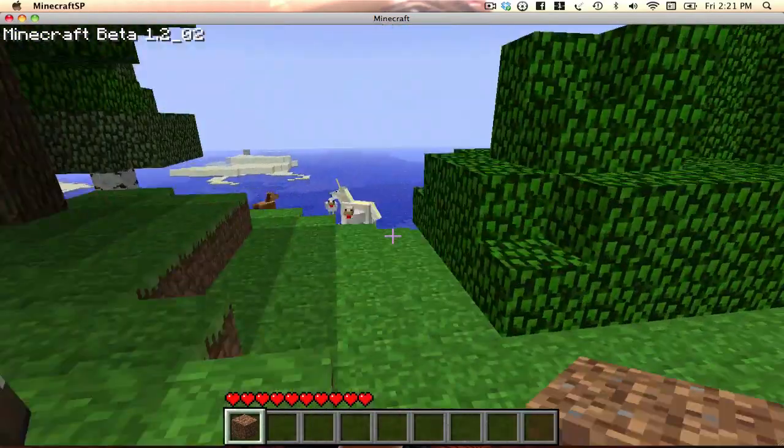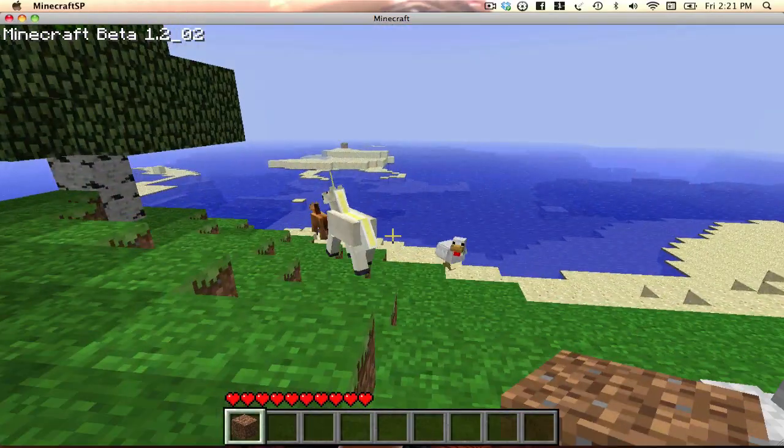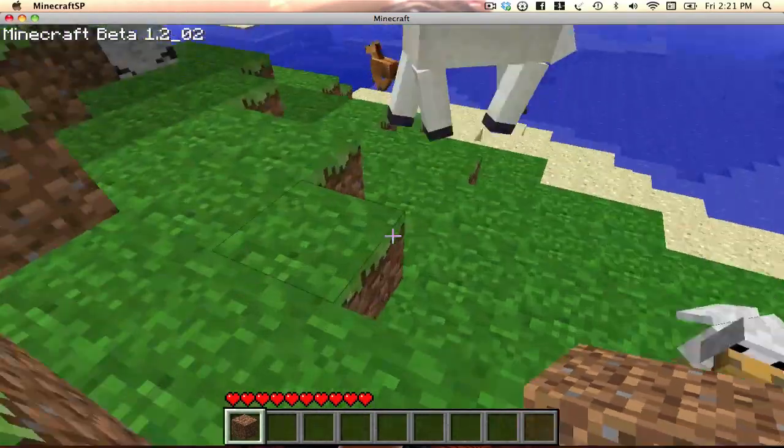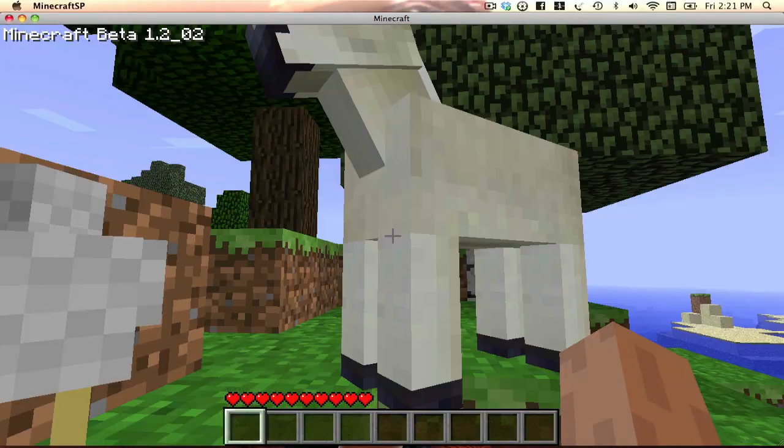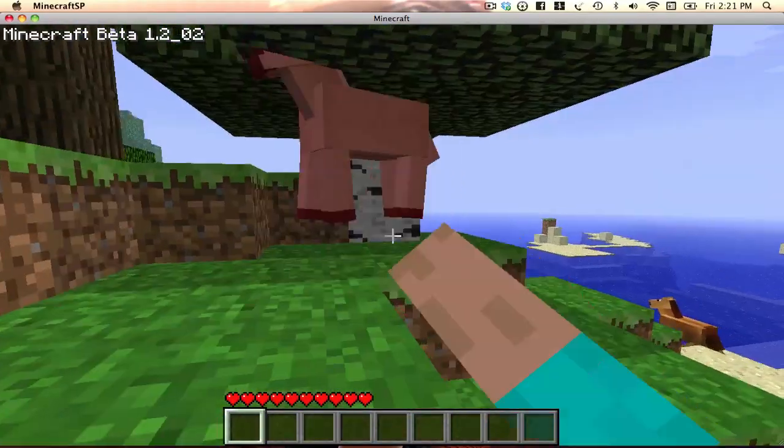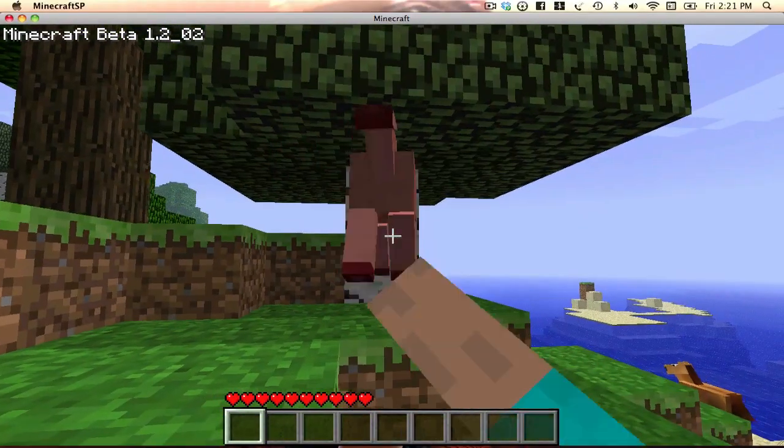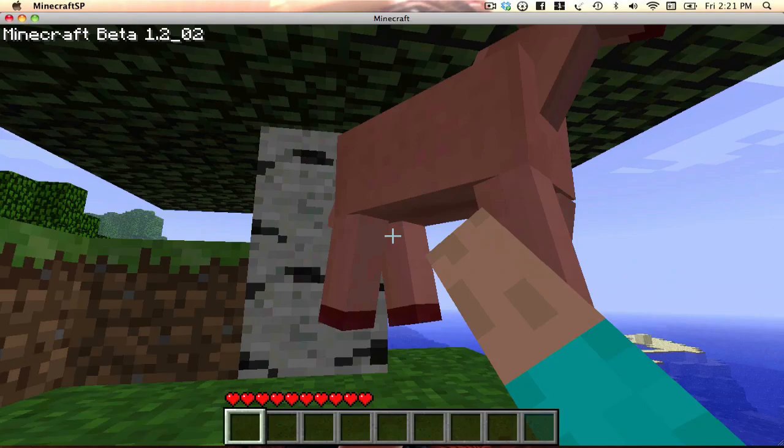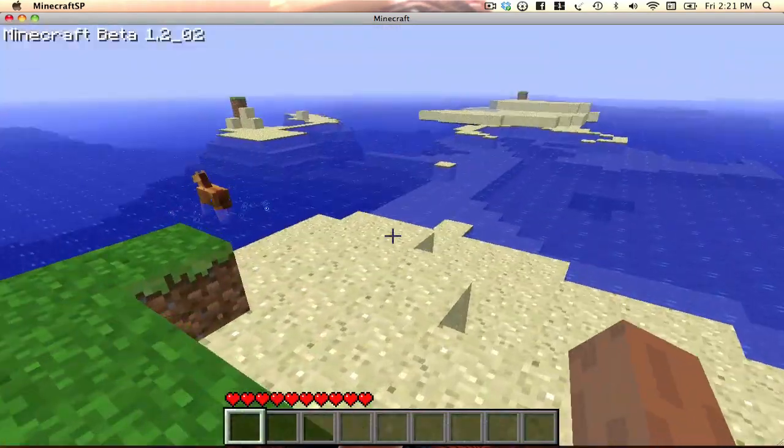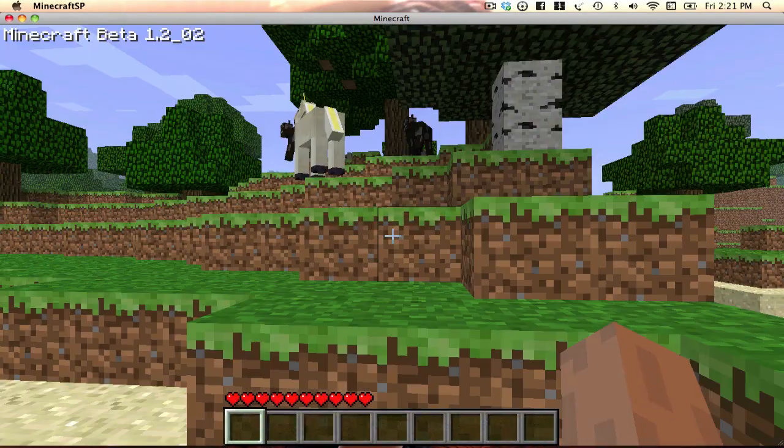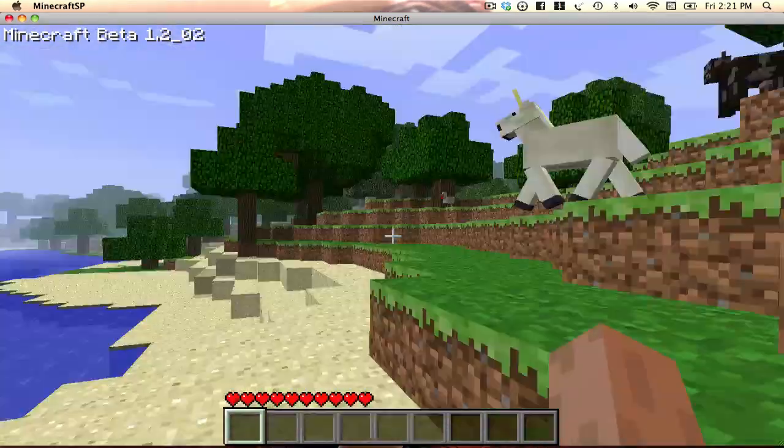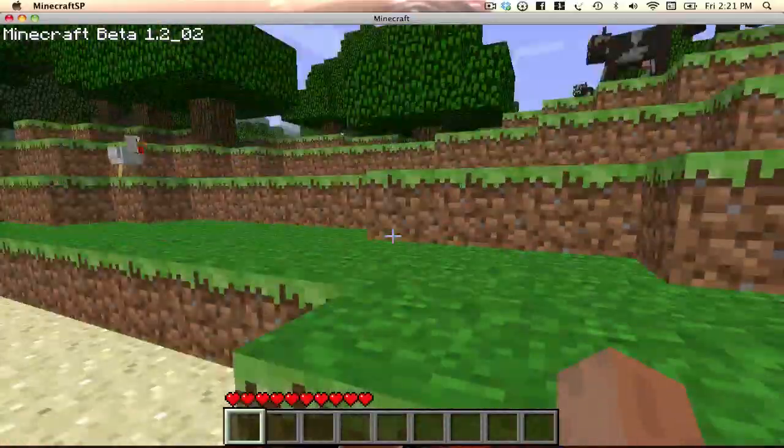Look. A unicorn. Holy crap. Yes. First try. That is my horsey. There's a horse. And then there's a unicorn. So, yeah.